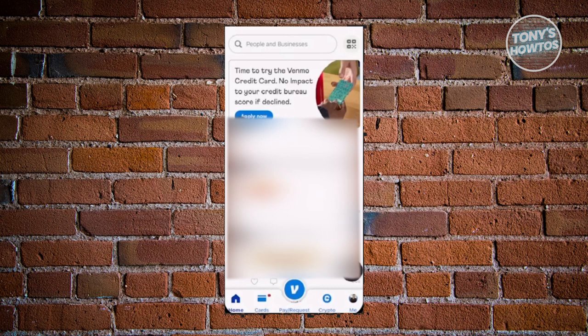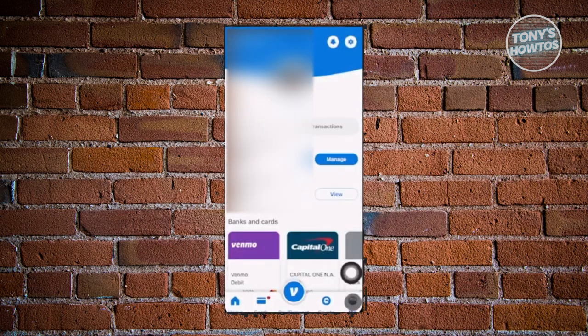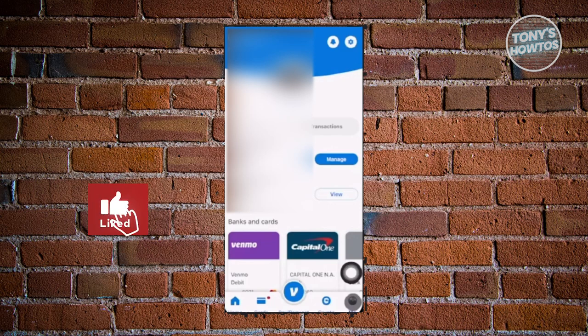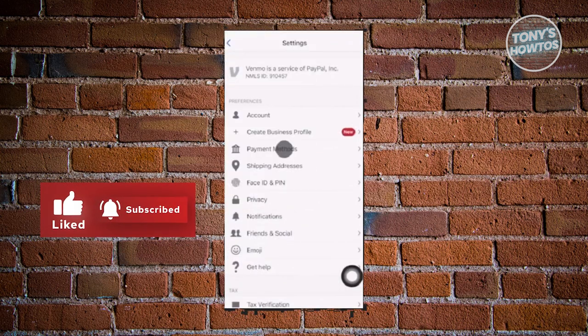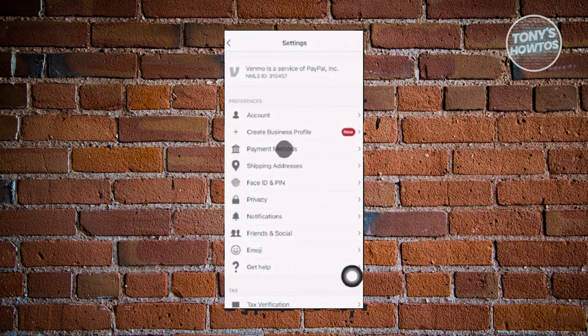To add a payment method, from your home screen, click on 'Me' at the bottom right of your screen, which should also show your profile photo. What we need to do is click the gear icon at the top right of your screen. Once you click on it, choose the option that says 'Payment Methods.'